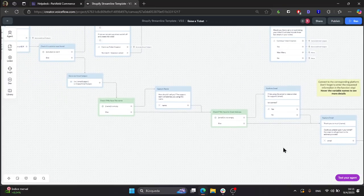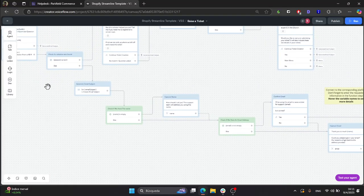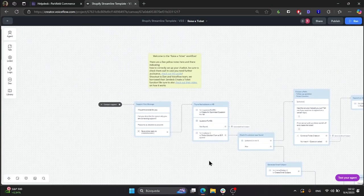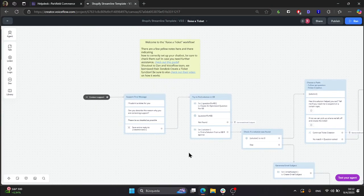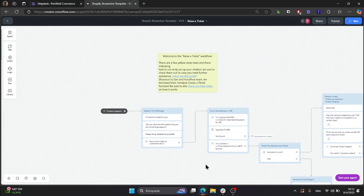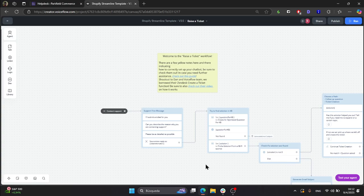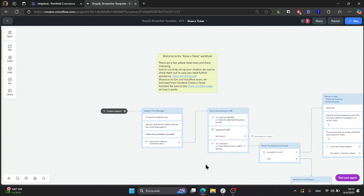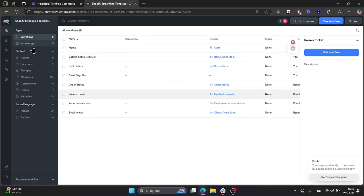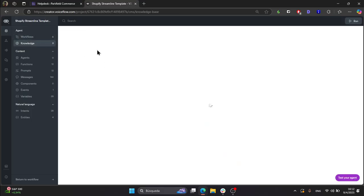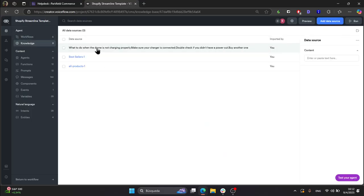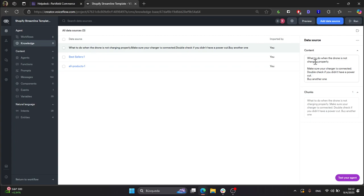So regarding the setup, that is it. Let's see how the new knowledge base search and the prompt step works. We try to reduce the amount of tickets you get, and in order to do that, we created a little process before submitting the ticket to allow the chatbot to look up for solutions in your knowledge base. For example, here I added a very simple plain text file which tells the bot what to do when the drone is not charging properly.